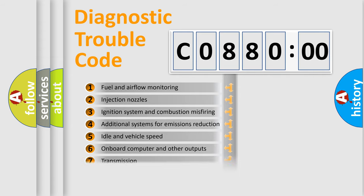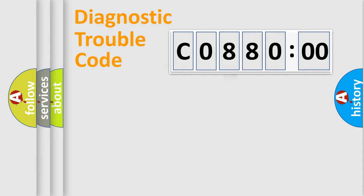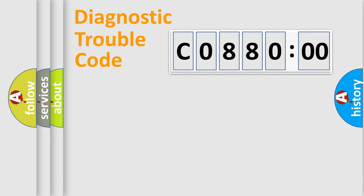The distribution shown is valid only for the standardized DTC code. Only the last two characters define the specific fault of the group.